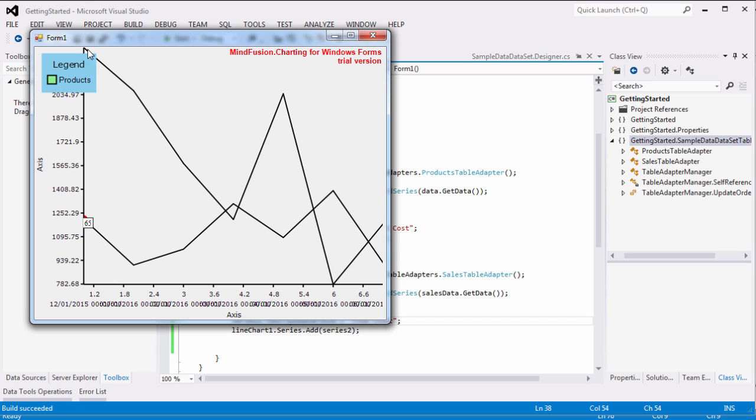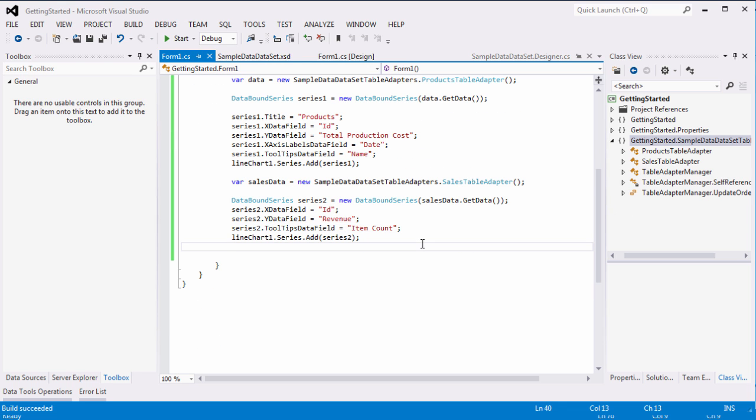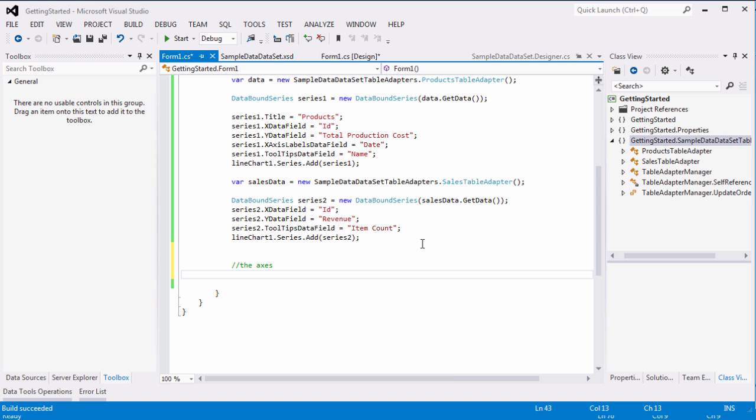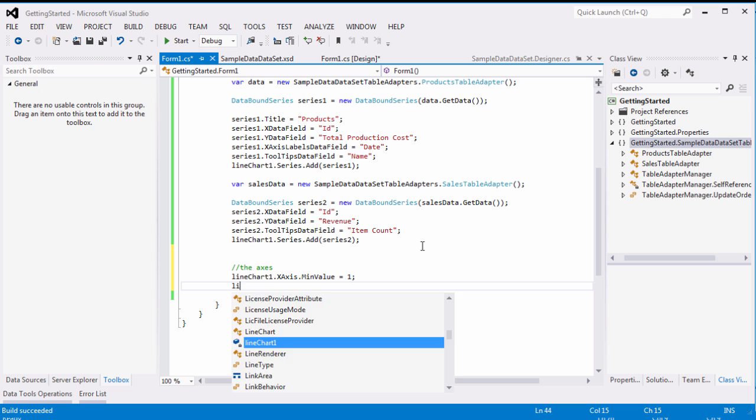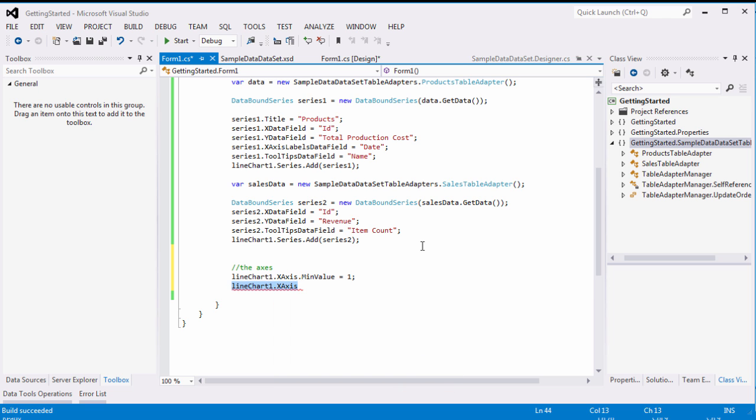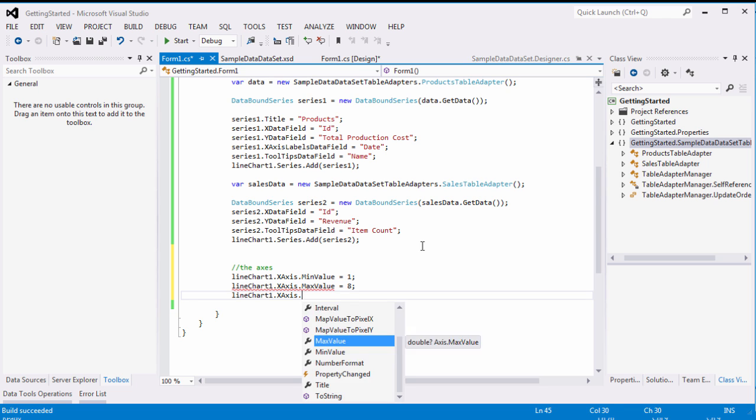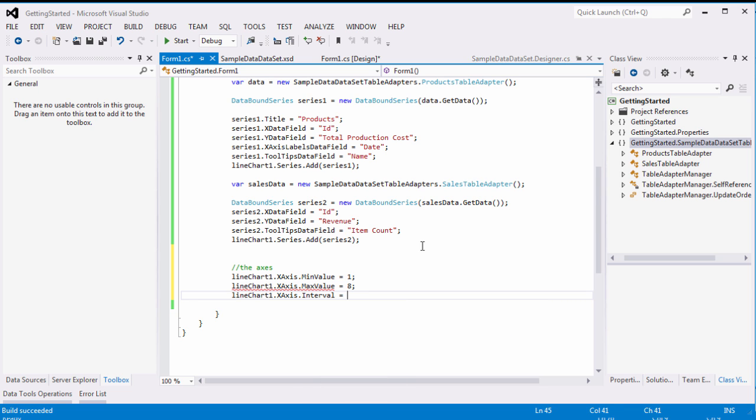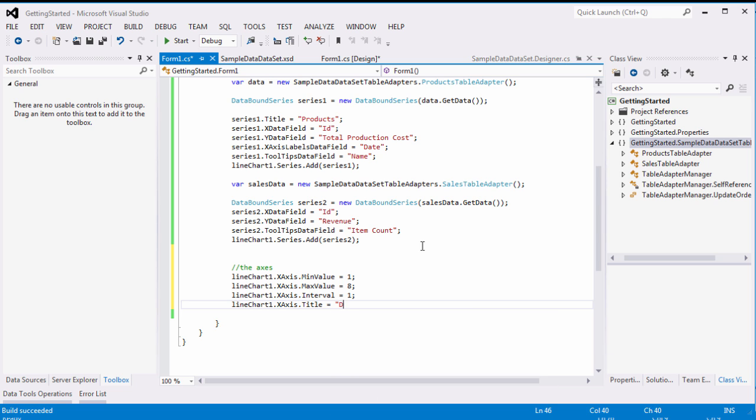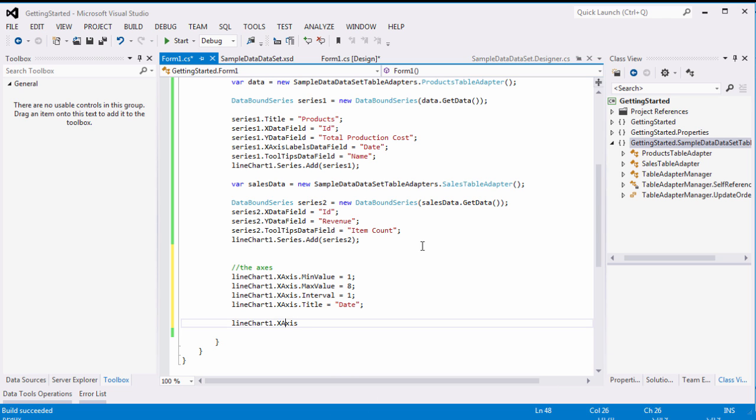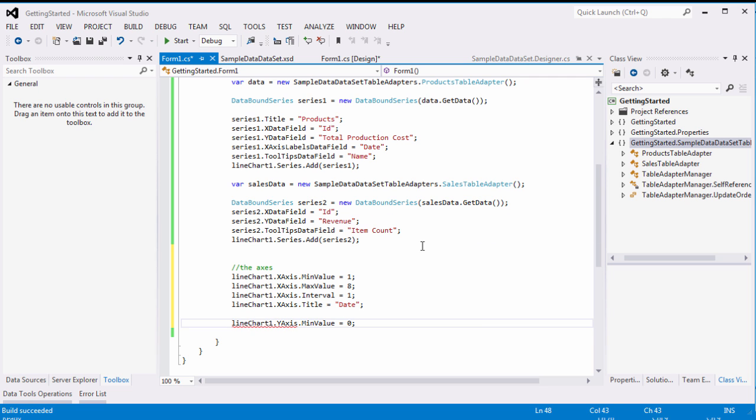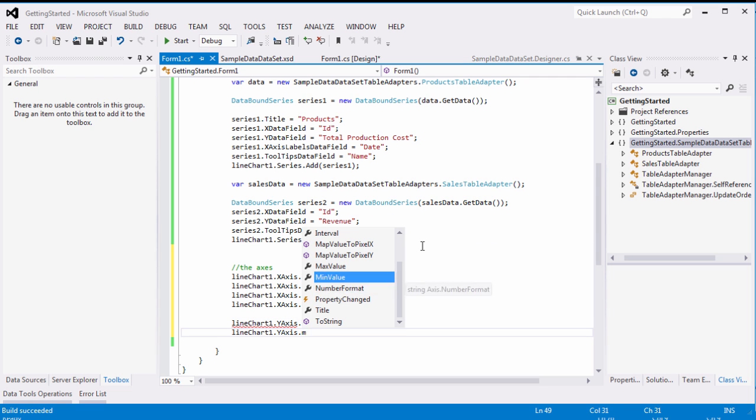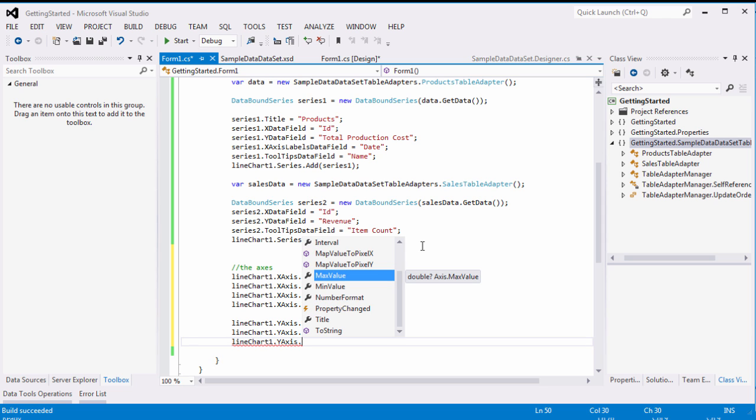Let's customize the axis. The X axis has min value, max value and interval properties, which we use to adjust the axis. We repeat the same procedure for the Y axis.